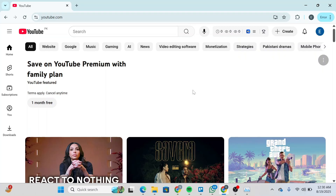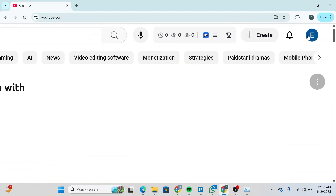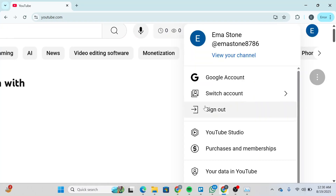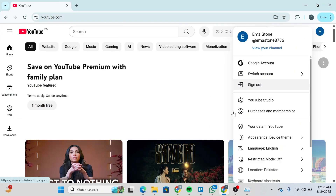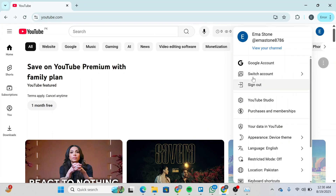First of all, open YouTube and then click on your profile here at the top right. Once you do so, you'll be able to see options like these. So scroll and click on YouTube Studio.